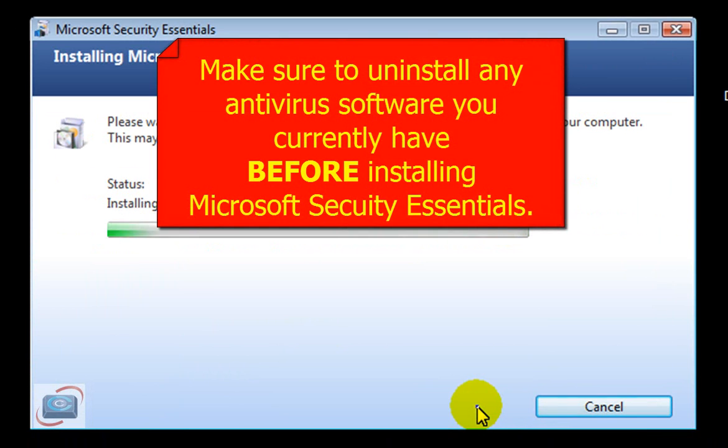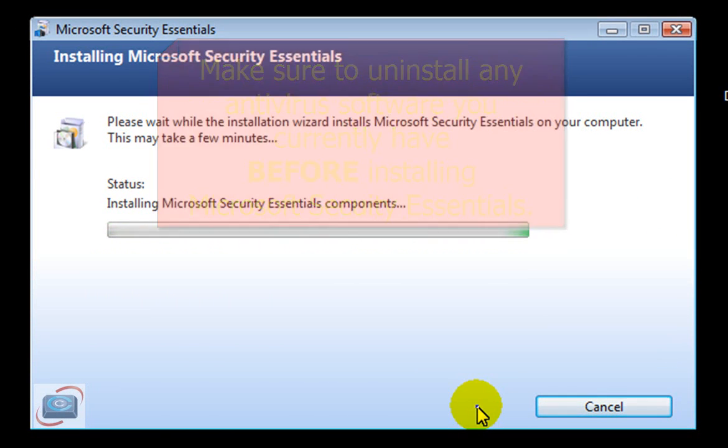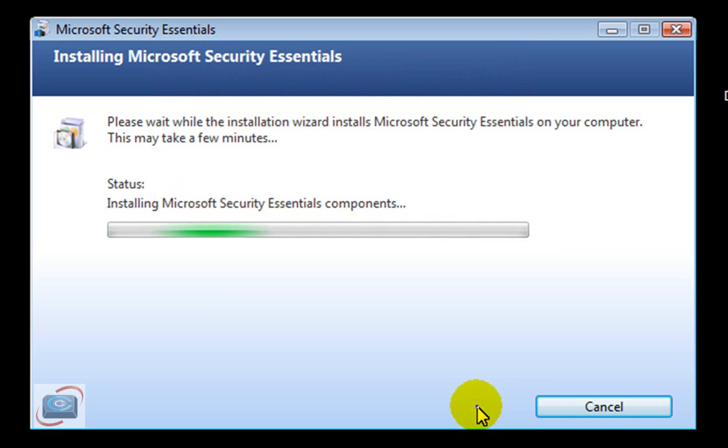You do want to make sure that you've removed any other antivirus software like AVG or Avast or anything else you might be using, Norton, McAfee. Get that off there before you install this.